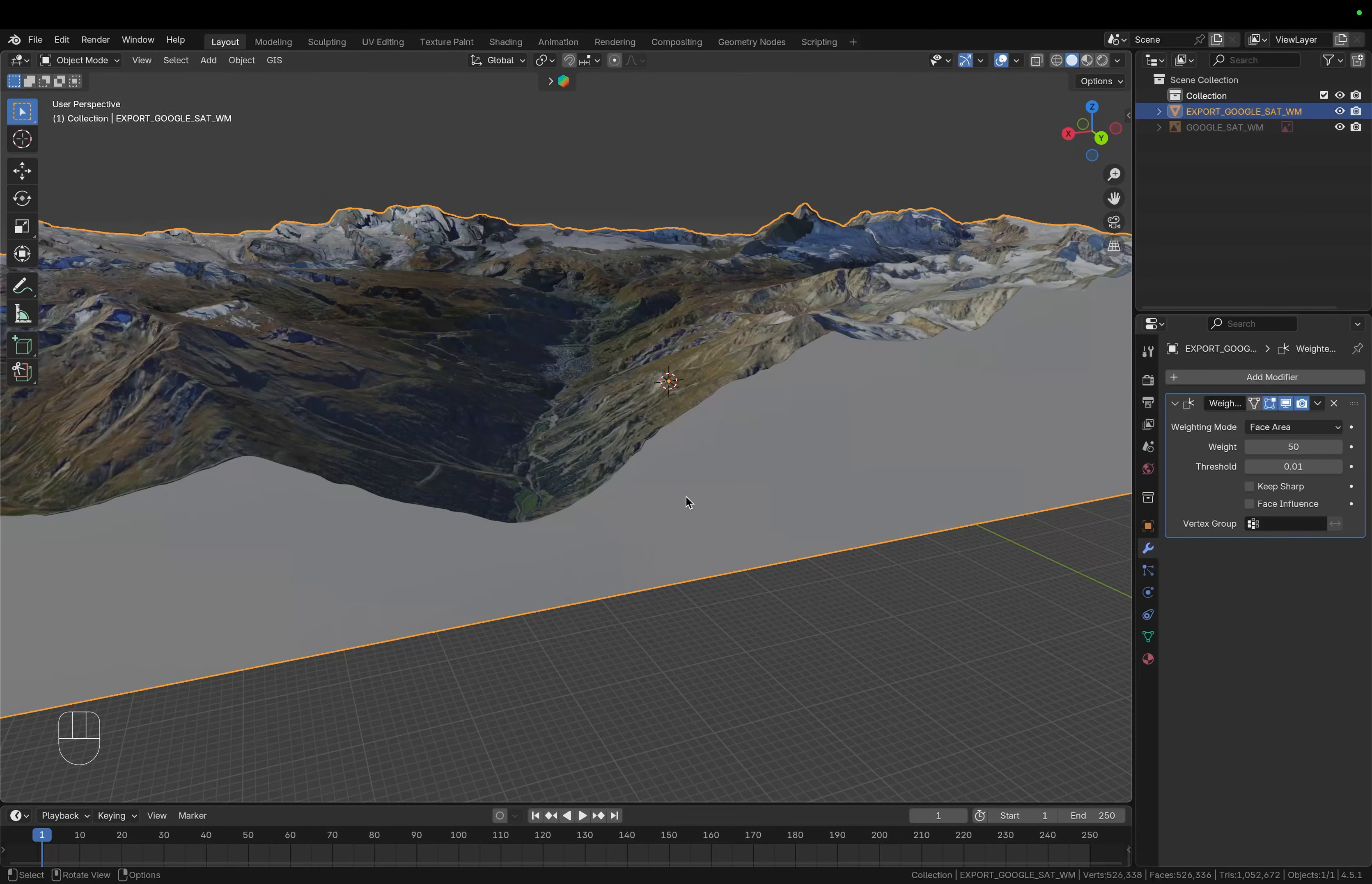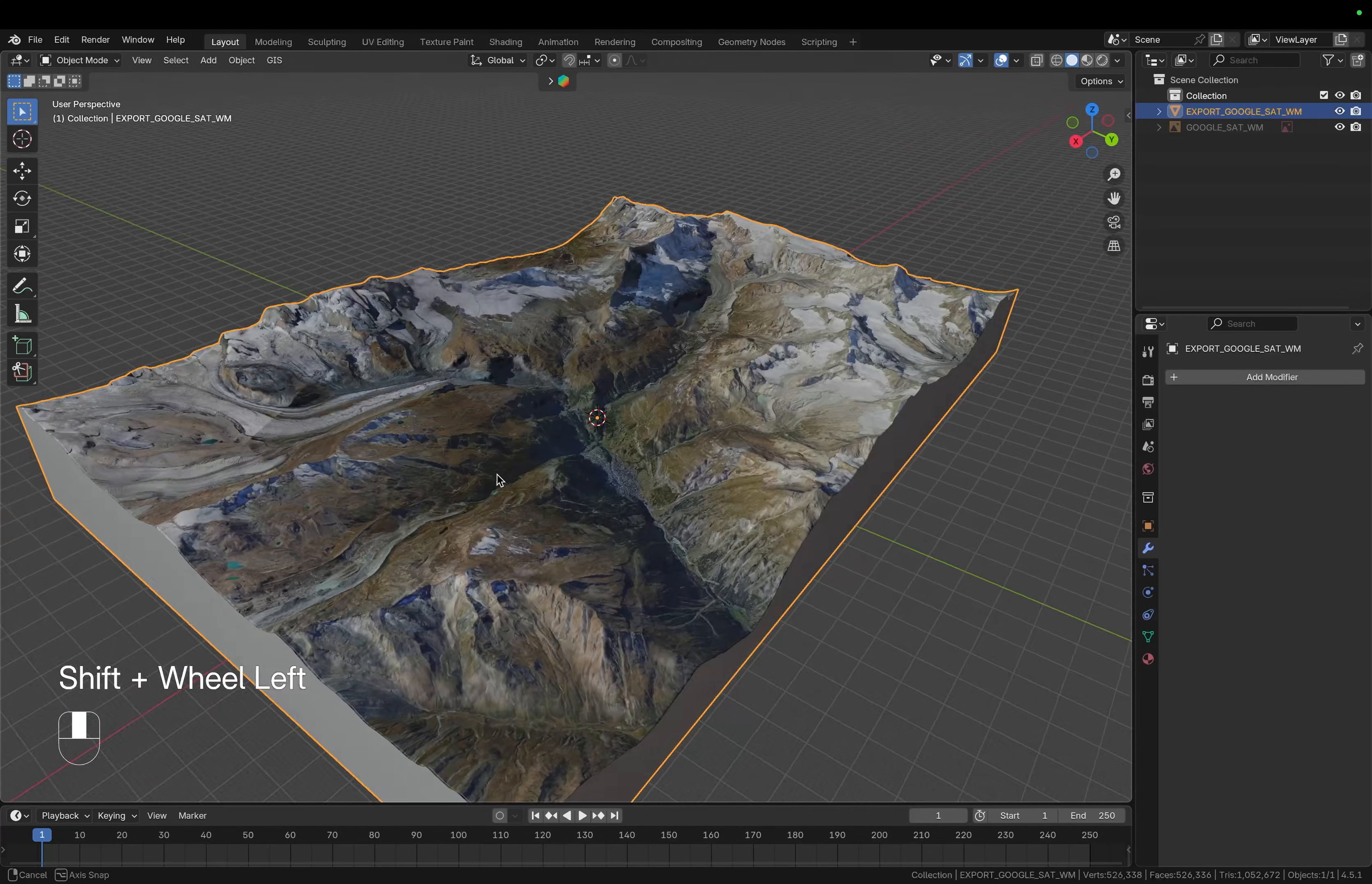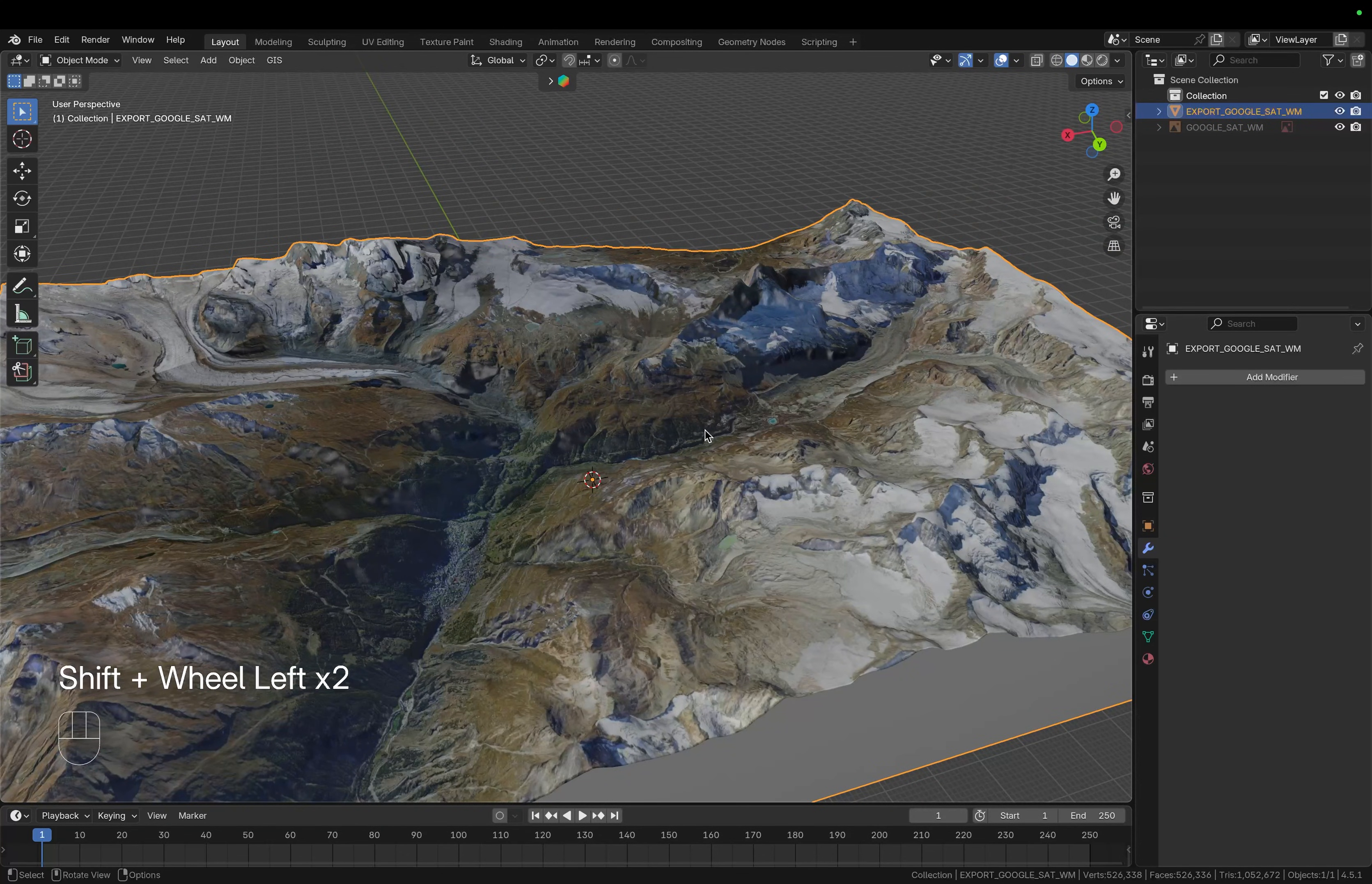Then also apply this modifier and now we're ready to take this into Sketchfab where we're going to do the final adjustments.